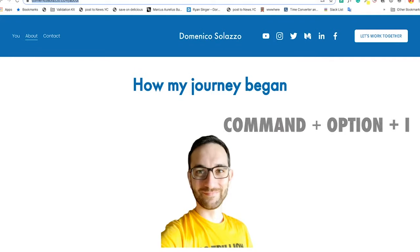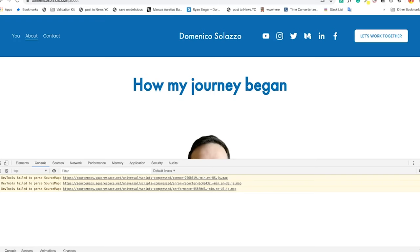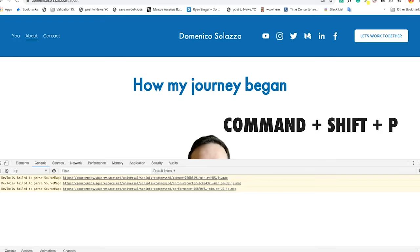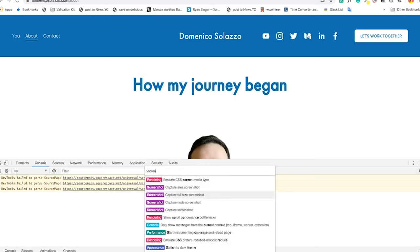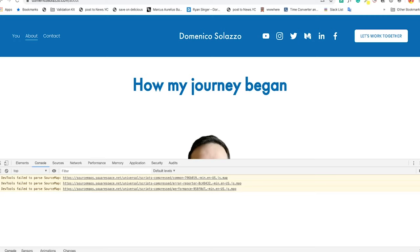Let me show you how you can take different kinds of screenshots using the Chrome DevTools. The first thing you do is open the Chrome DevTools with Command+Option+I. Then do Command+Shift+P to open the command menu, write 'screenshot,' and select 'Capture full size screenshot.' This will take a full-size screenshot of your entire website — you'll get the full picture of the page.